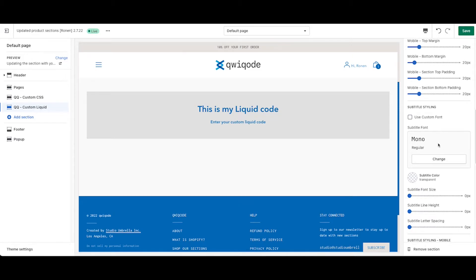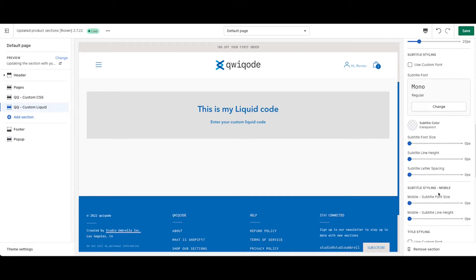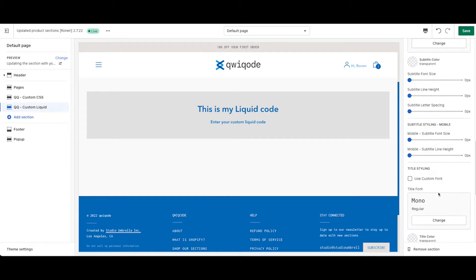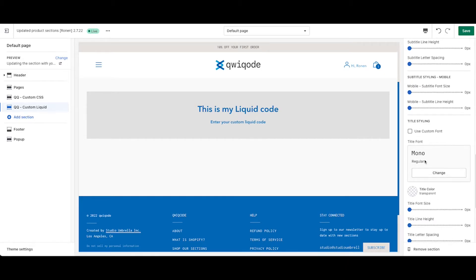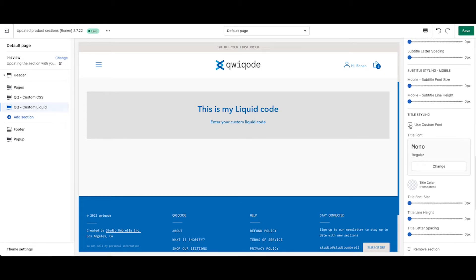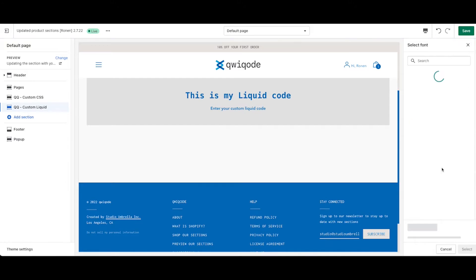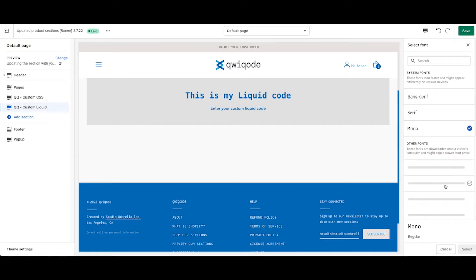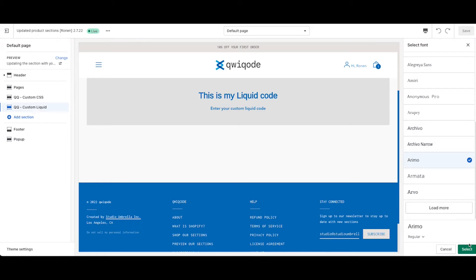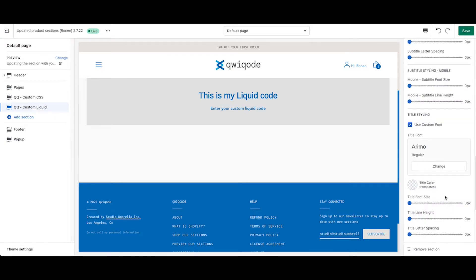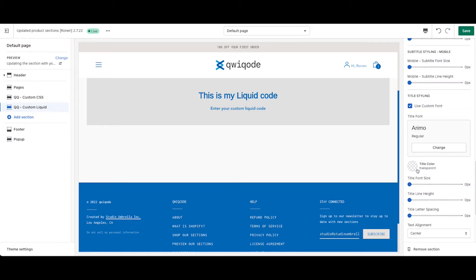Scrolling down, we have the styling for the subtitle and for the title itself. You can select a custom font here by going in here and choosing any of the custom fonts available. You can change the color. You can change the font size.